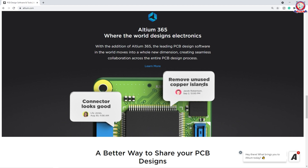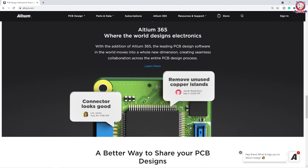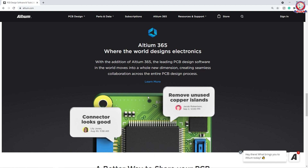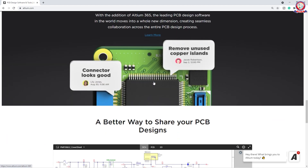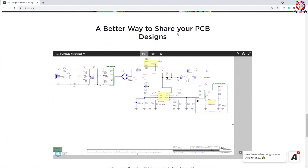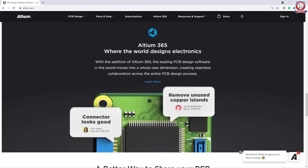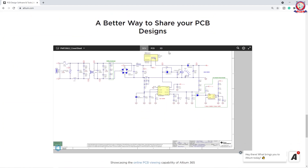We can see the option to remove unused copper isolants, and we can see that the connector looks good. When the company processes the design, we can help add elements. We can learn more and share PCB designs in the Altium 365 community.